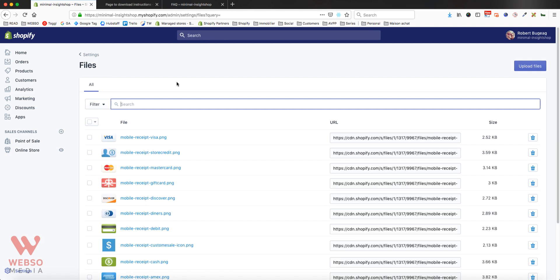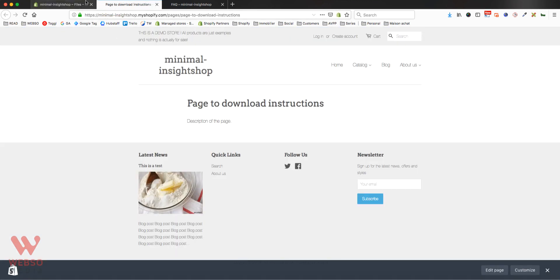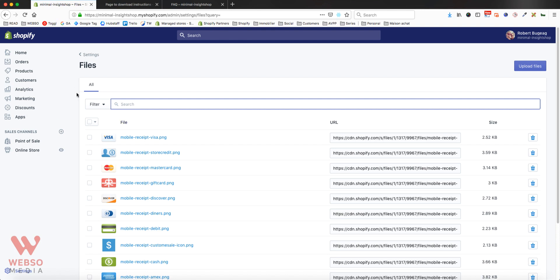So let me give you an example. I have a page here that I would like to add a PDF file to it for people to download. So what I'm going to do is go over here, upload a file.